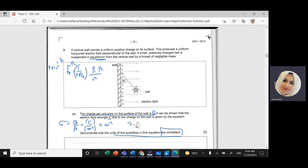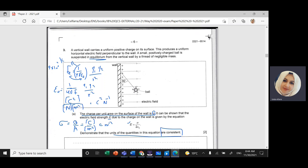From the Coulomb's law equation, we can rearrange to find epsilon naught: it equals 1 over 4π divided by F times Q1 times Q2 over R squared. The 4π is a constant with no unit. Q1 and Q2 are in Coulombs squared, F is in Newtons, and R is distance so R squared is meters squared. Therefore the units for epsilon naught are Coulombs squared per Newton per meter squared.